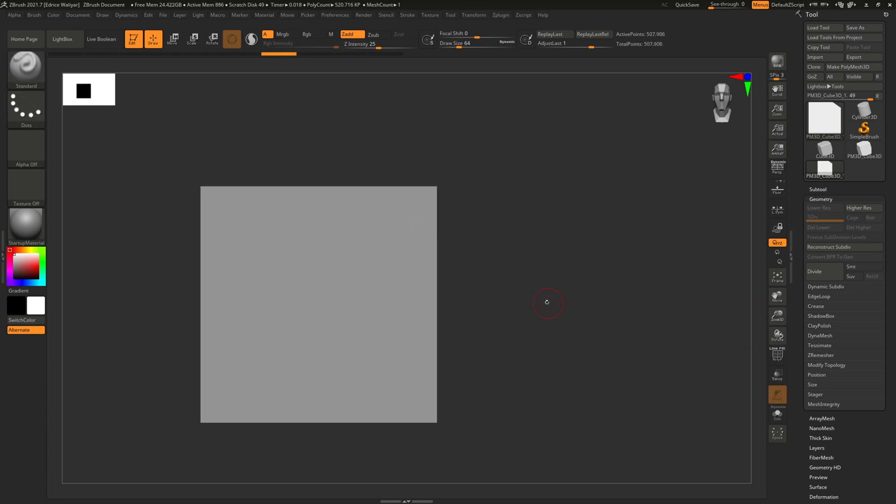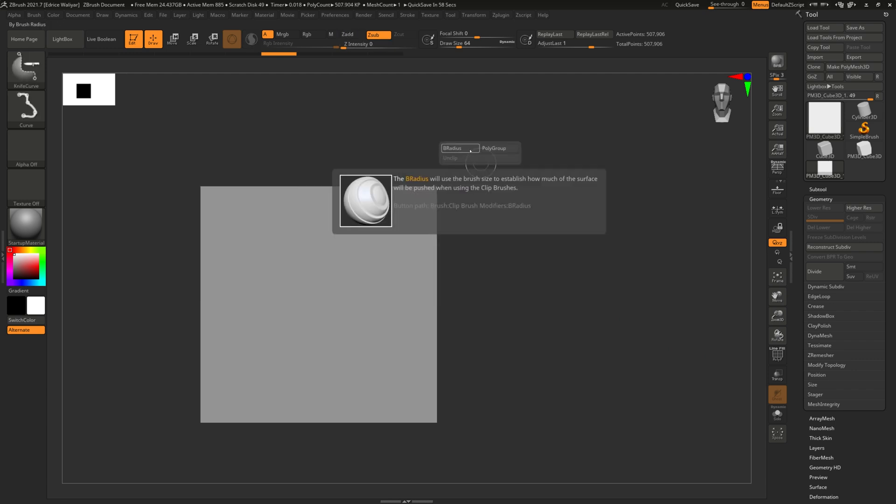Hold CTRL, SHIFT, and SPACE to show the option menu for the tool. There, pick B radius.